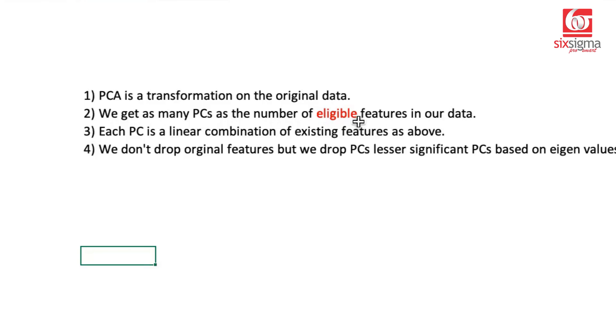So if you get categorical data along with the other features, categorical data would not be participating in the principal component analysis. Now the question that arises is, if the original data had 10 features and I'll be extracting 10 PCs, where are we doing dimension reduction? So we'll answer that as well.